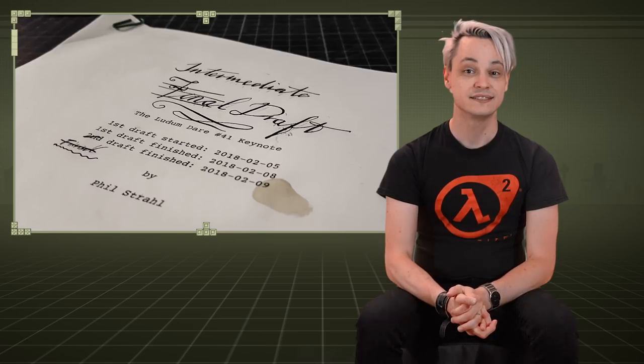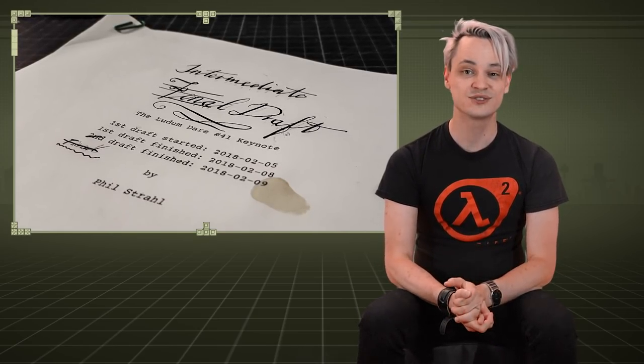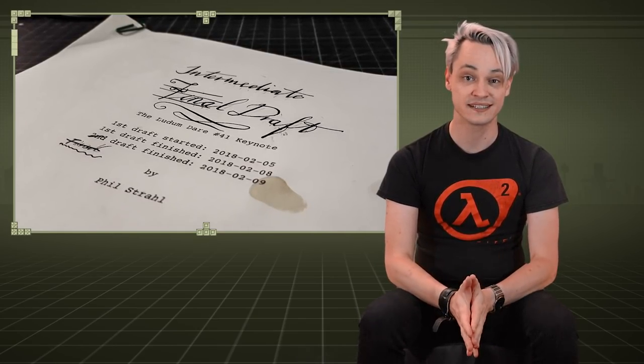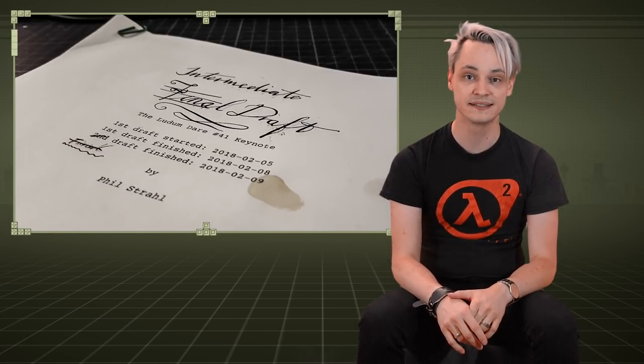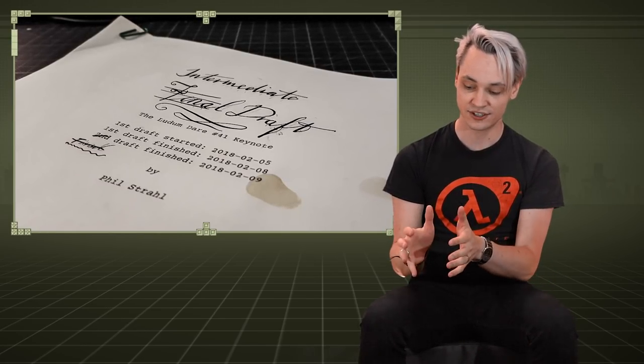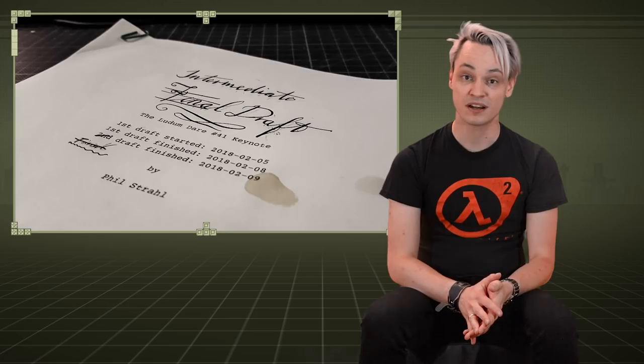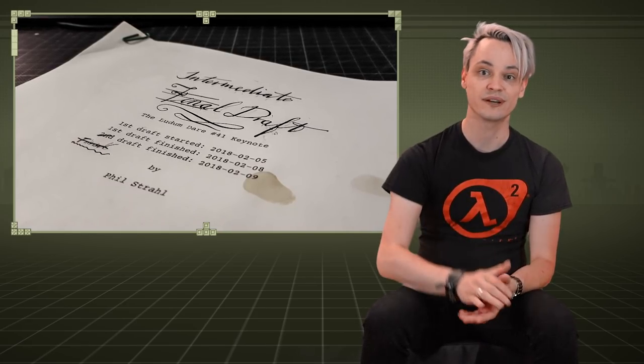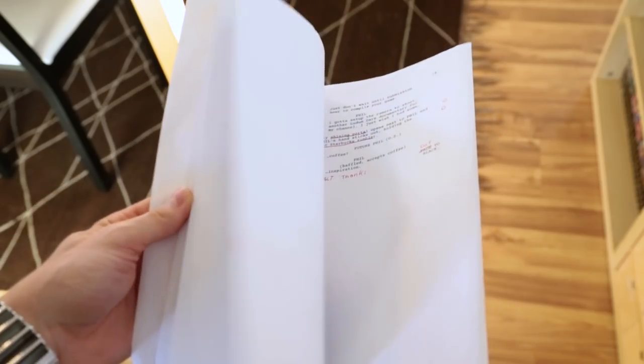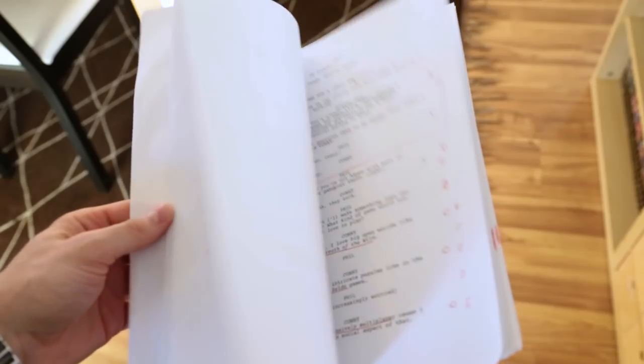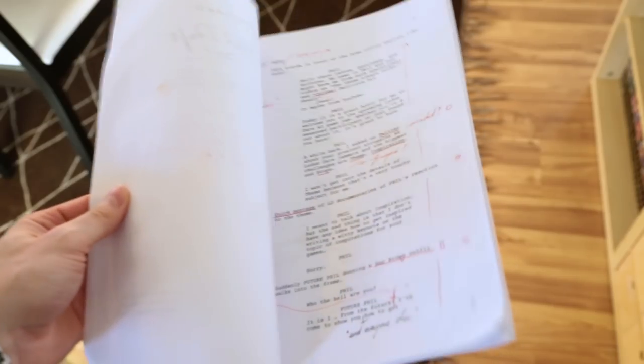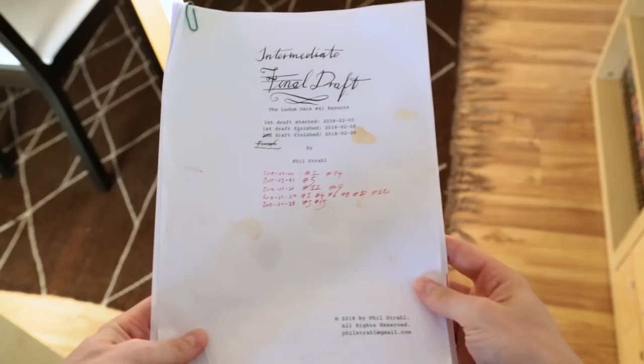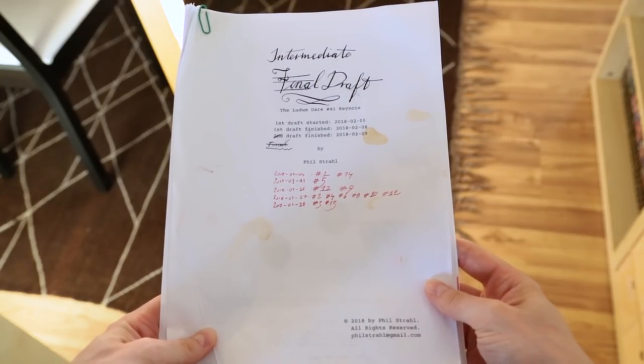And you know you're on the right track when the script pretty much writes itself. I just had to keep up and keep things tight and terse and tidy. But apart from that, it was just like a big straight. After just four days, I was happy with the final version, which is still labeled intermediate version. Oh well, and could start with pre-production.